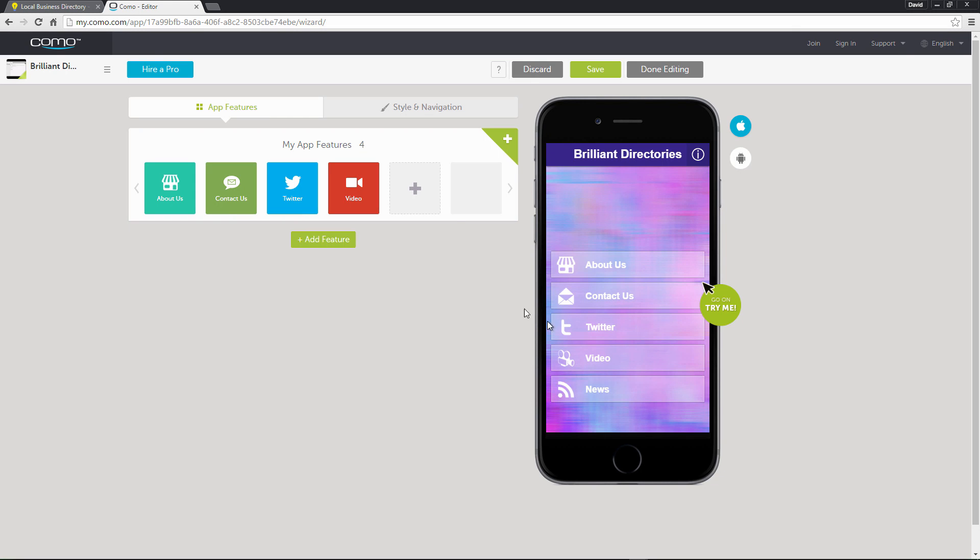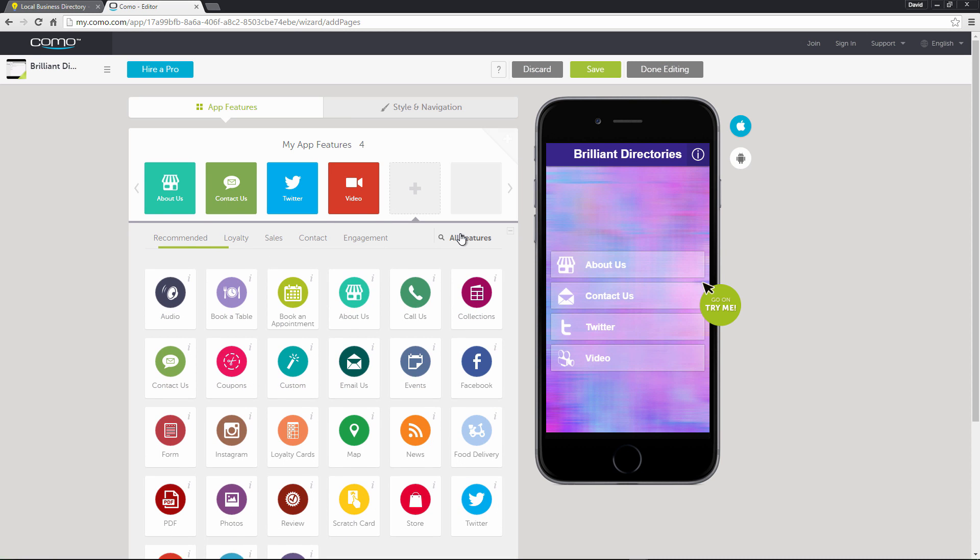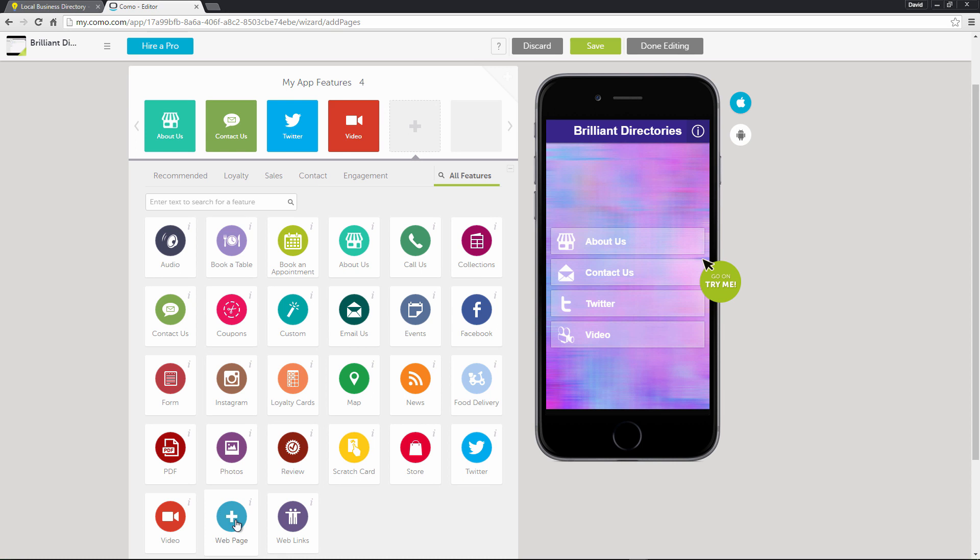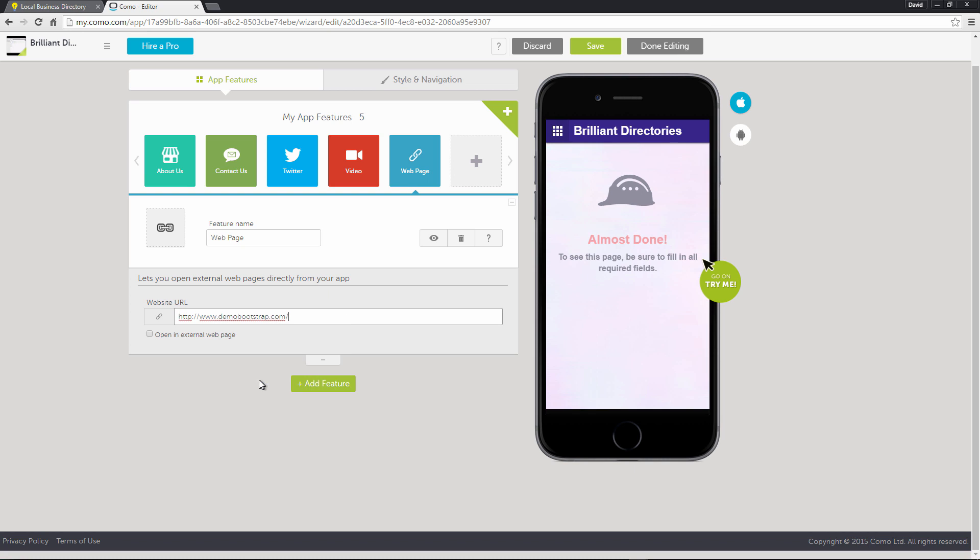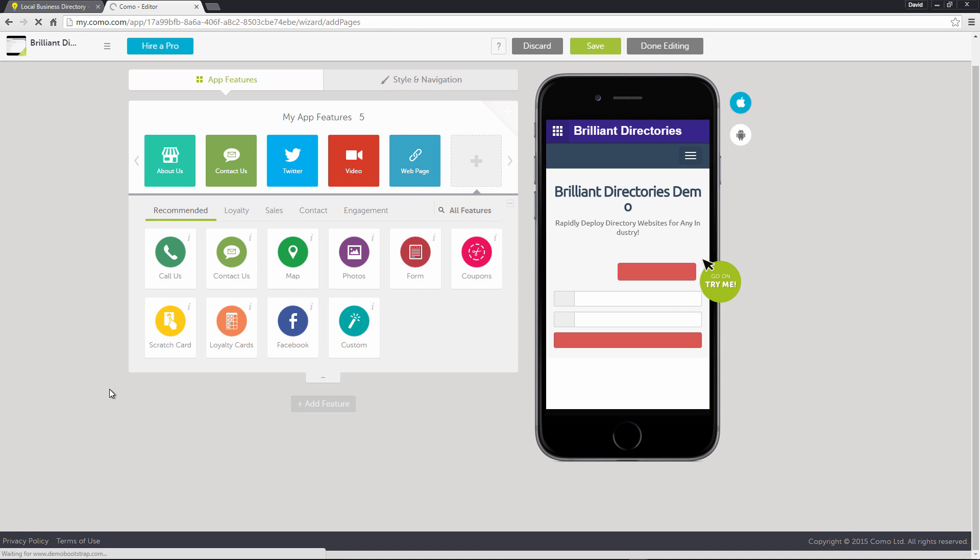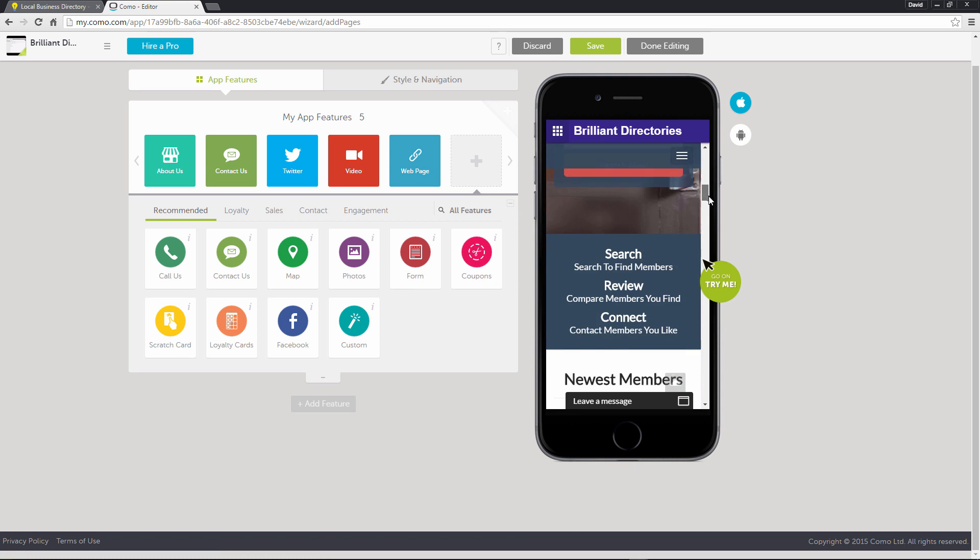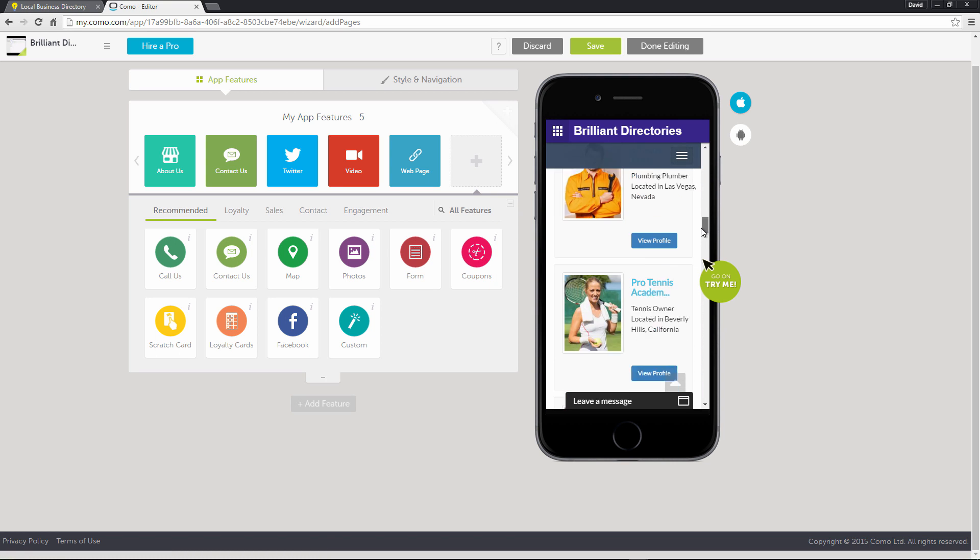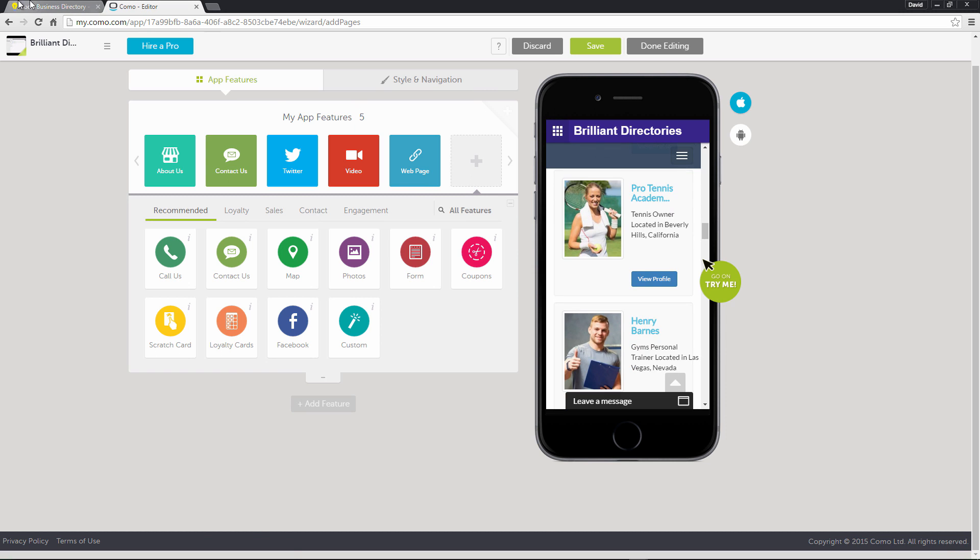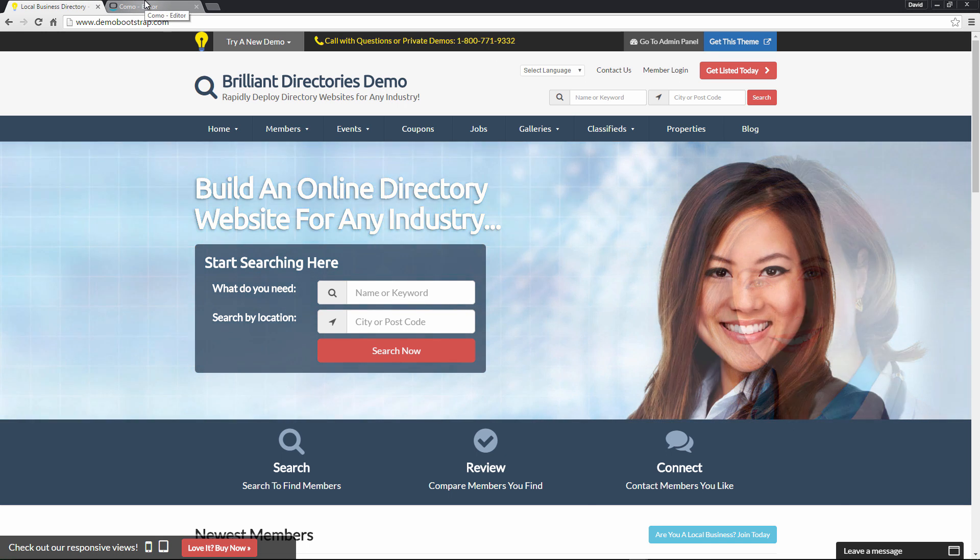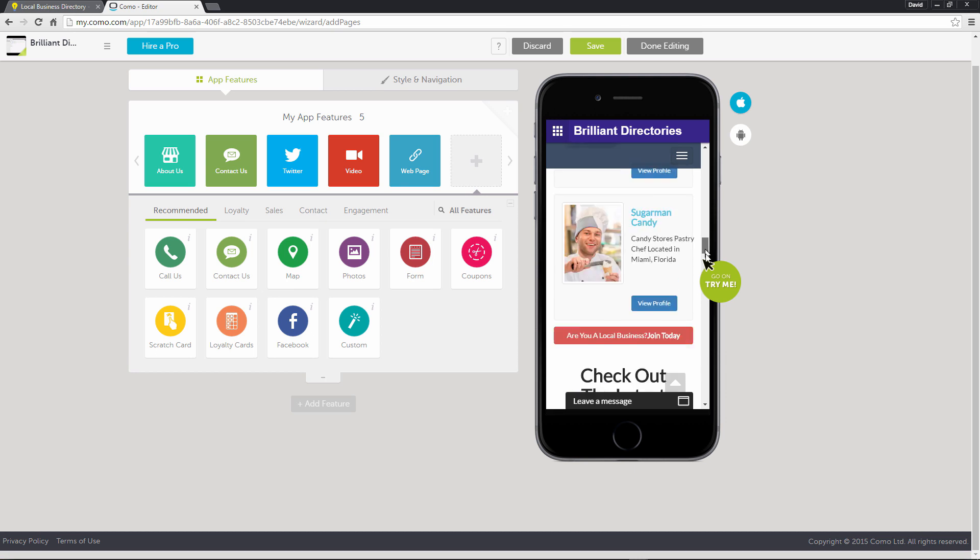And then to add our website, we'll add a feature. We'll go to All Features. Here you can see all the different features that you can add into your app. We'll click Web Page. We will paste in our URL. And here you go, Brilliant Directories Demo. This is our regular demo bootstrap website running within the mobile app.